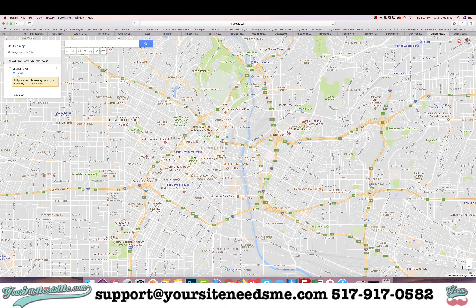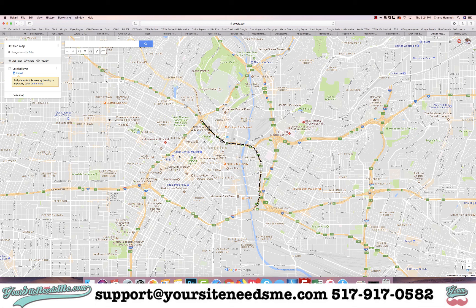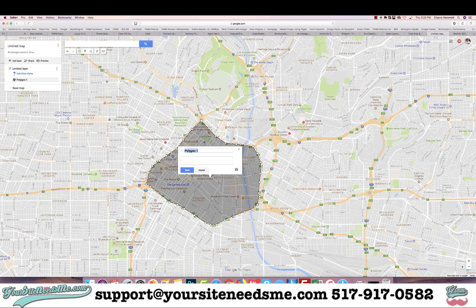I'll start by clicking on this little icon here — 'Draw a line' — and I'm just going to add a line. I'll start clicking and drawing, and every time I click it makes a point. I'm just going to draw this basic line. I'm not saying this is exactly downtown Los Angeles — I'm not familiar with the area, just giving you an example. I'll keep going all the way around the map and end on the first point I started.